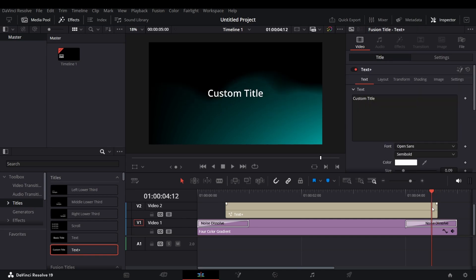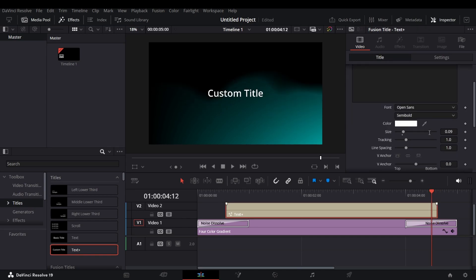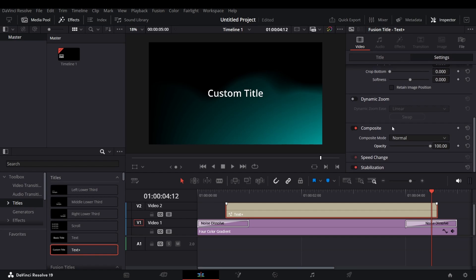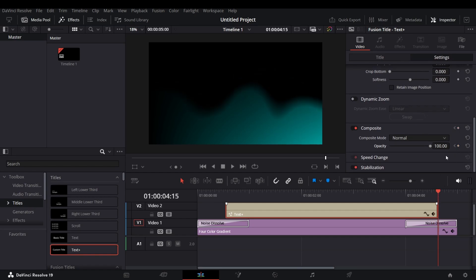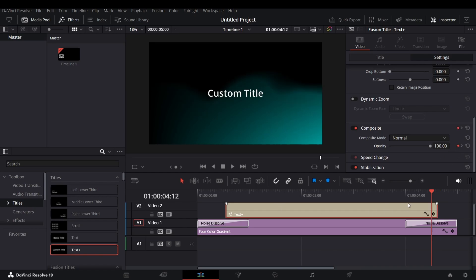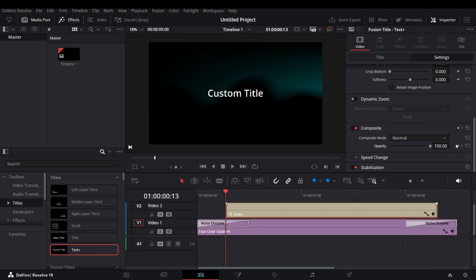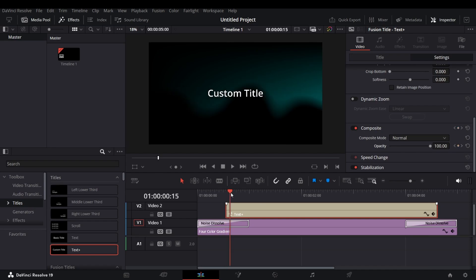Now add a keyframe where you want your text to disappear. Also at last frame, also at first frame, and also at the frame where you want your text to appear.